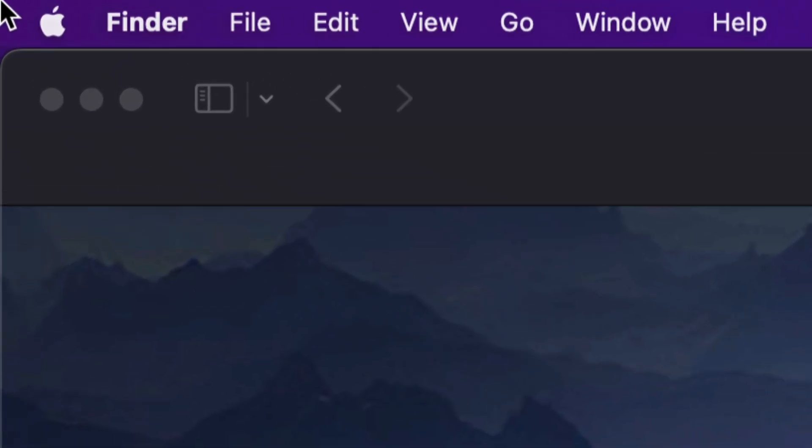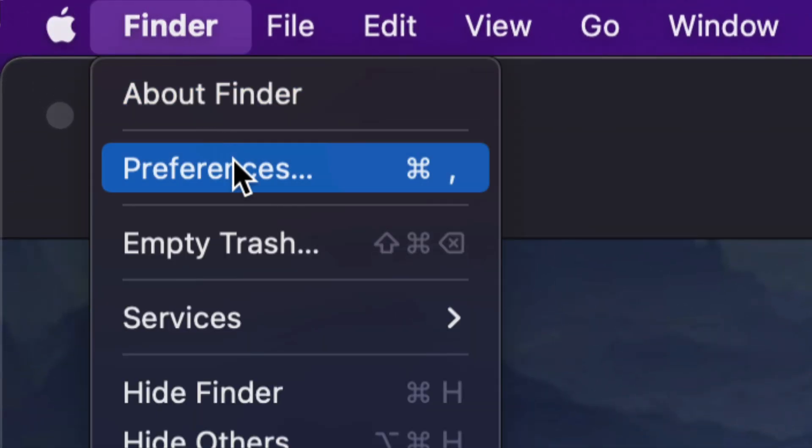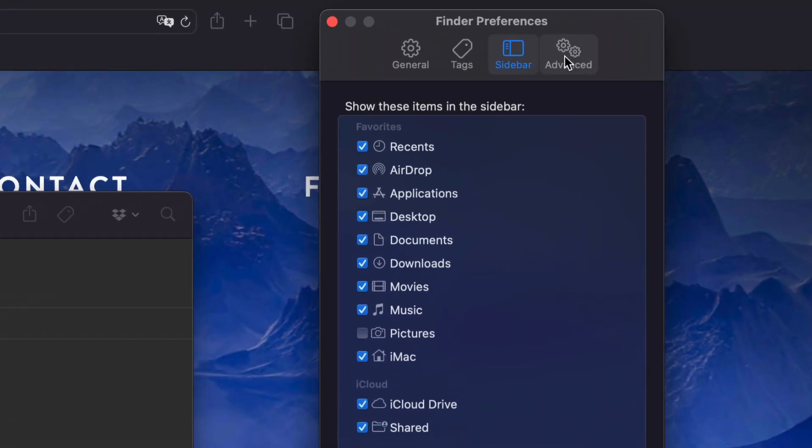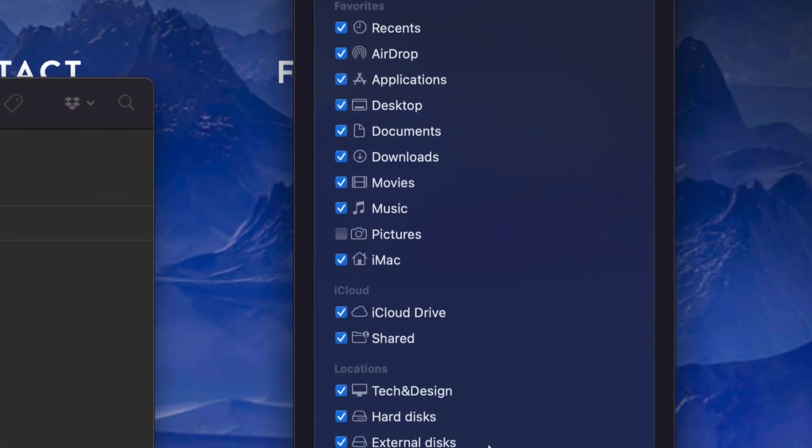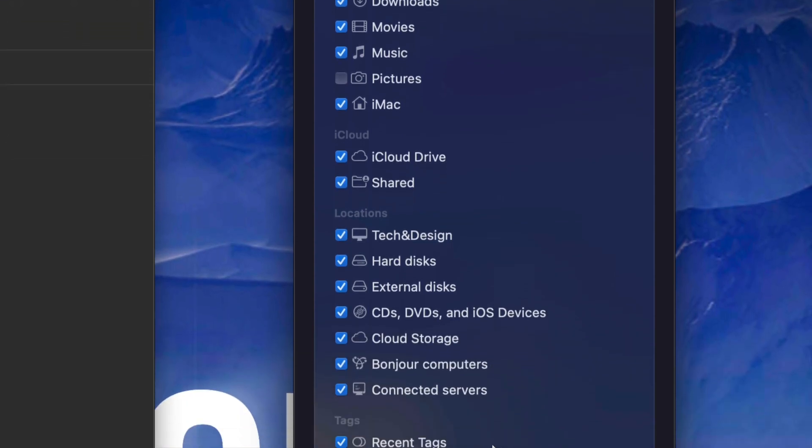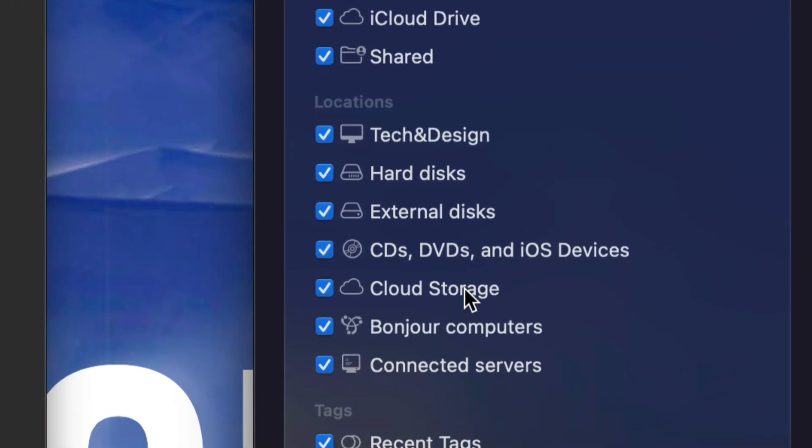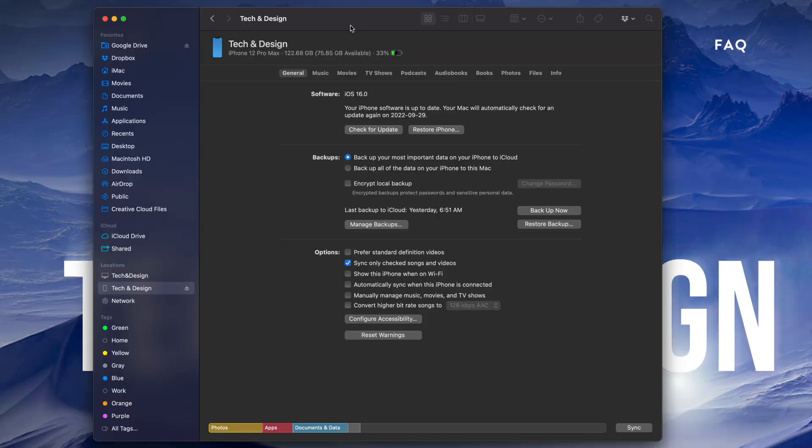On the top left of your screen, go to Finder, then Preferences. You'll see the third option which says Sidebar. Just make sure in your sidebar you've got Locations turned on - specifically iOS devices. Make sure you have a checkmark for CDs, DVDs, and iOS devices, and then you should be seeing this screen.